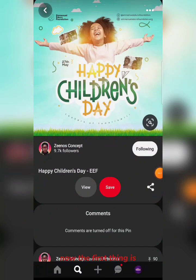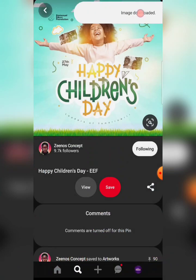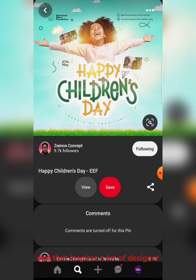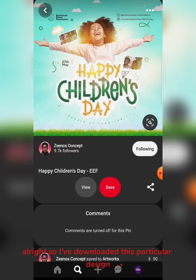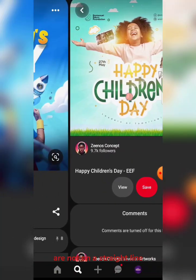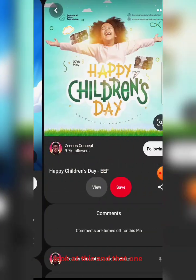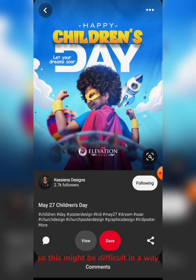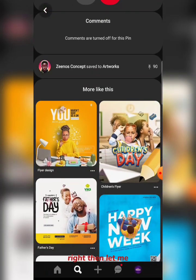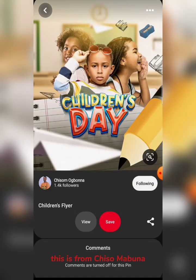So the first thing is I want to download this particular design. This design is from Xenos Concepts — an amazing designer you can follow on Instagram and Pinterest. He's a designer that inspires a lot of designers, including me. I've downloaded this particular design and I'm very interested in knowing the name of this font. These fonts are not on a straight line, so it might be a bit difficult — but we're going to try it out. Let me also download this other design from Chisel Mabona, also an amazing designer.